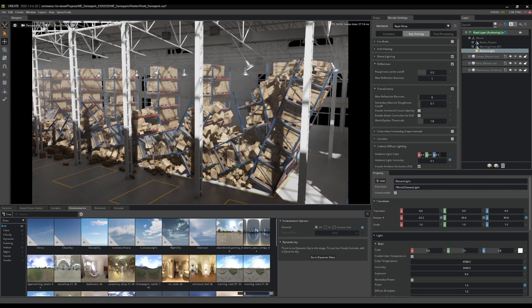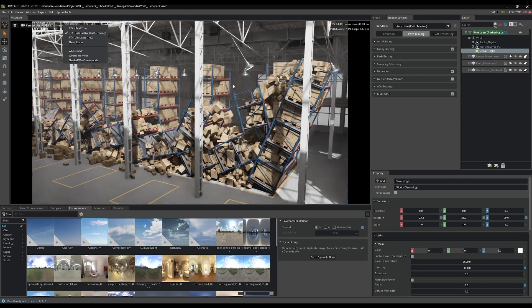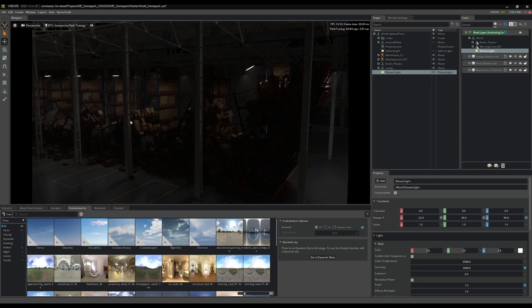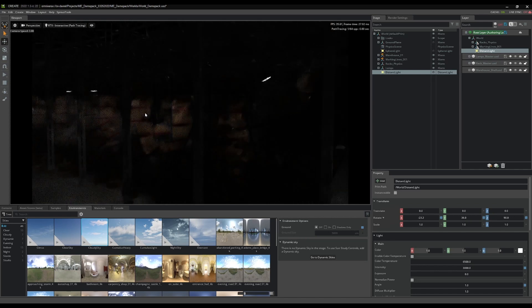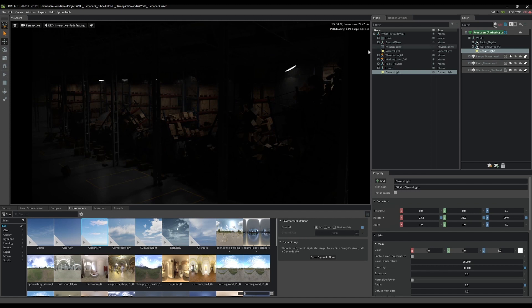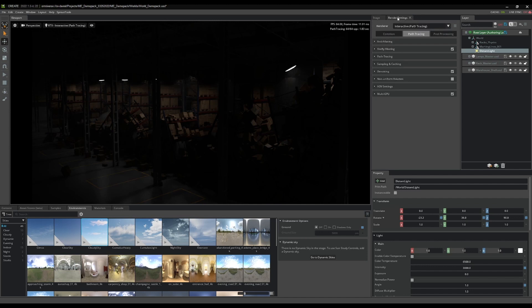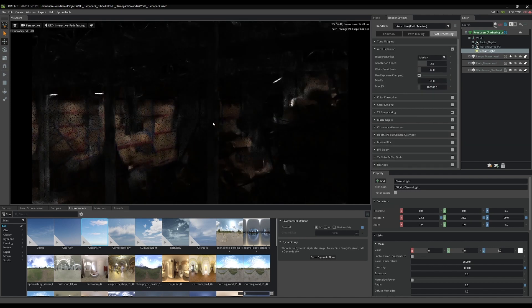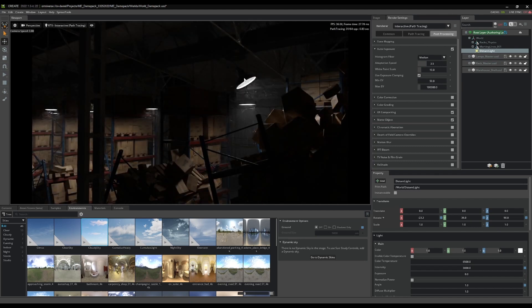I've paused the simulation and now I'm going into path trace mode and turning off the distant light. As you can see it's pretty dark, and I want it a bit brighter. I could go in and up the intensity of the lights, but I can also come into the post processing tab under render settings and click auto exposure to make it a little bit brighter.